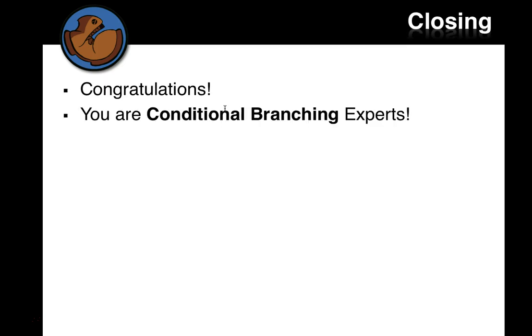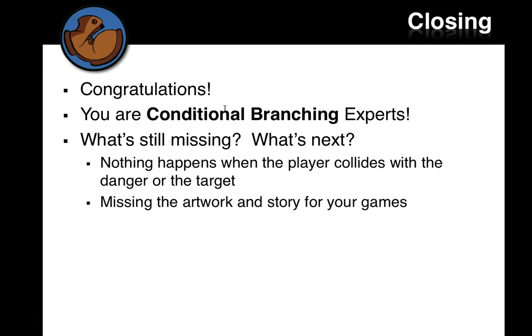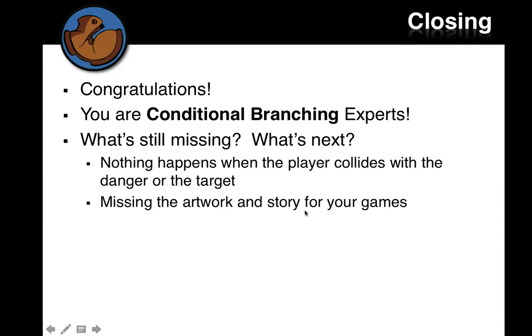Congratulations. You are now a conditional branching expert. What's still missing? What's next? Next week we're going to work on getting a single game file for you up to complete speed. But one thing, nothing happens when the player and the danger or the target collide. We're going to need to write in collision detection. So you know when two objects are overlapping. When you collide with the target, then you get points. When you collide with the danger, then you lose points or you die, whatever you want to do. And then we've got to get the artwork that you put together so far into a single game file. That's the plan for next week. Good job getting this far.